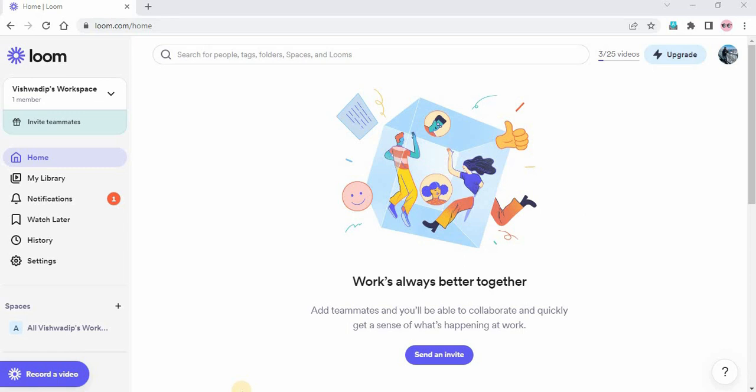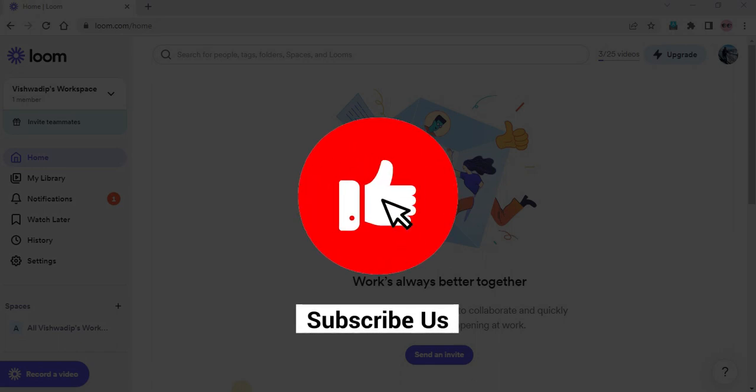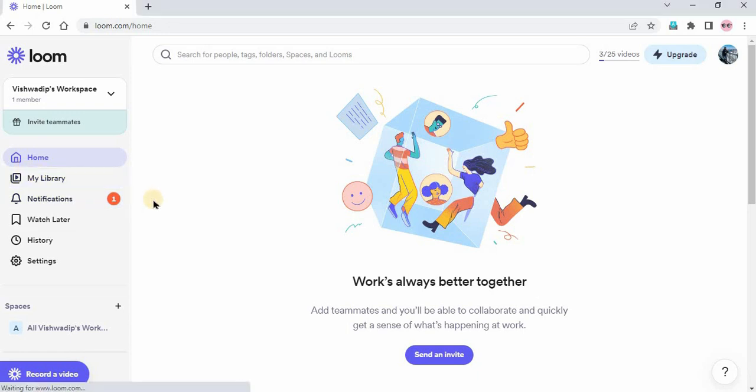In this video I am going to show you how you can merge two Loom videos or how you can add one video in another video. To do that, just go to loom.com. On the home page you will find my library.